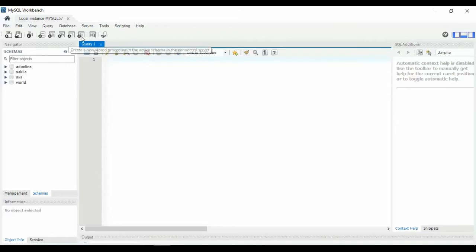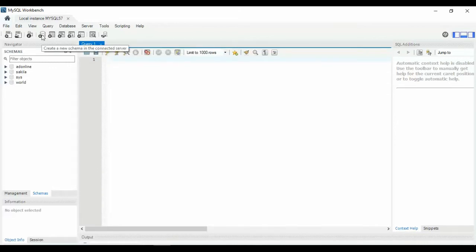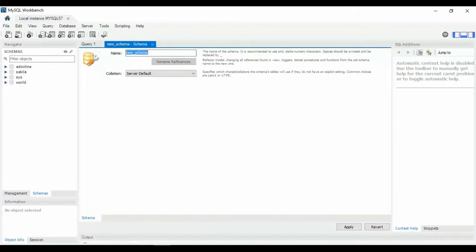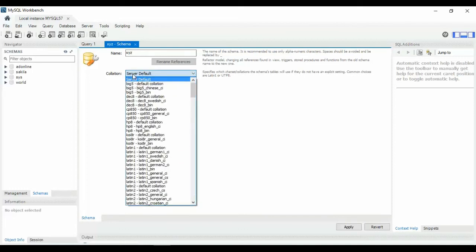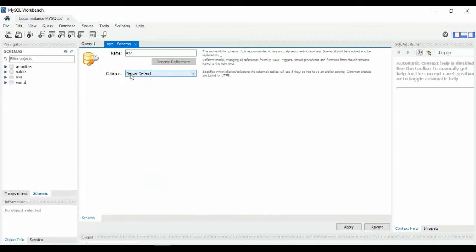First, we want to create a new database. Click on the schema icon. A 'New Schema' dialog opens — enter your database name, like 'xyz'. No need to change the charset option, just leave it as server default. Click Apply.